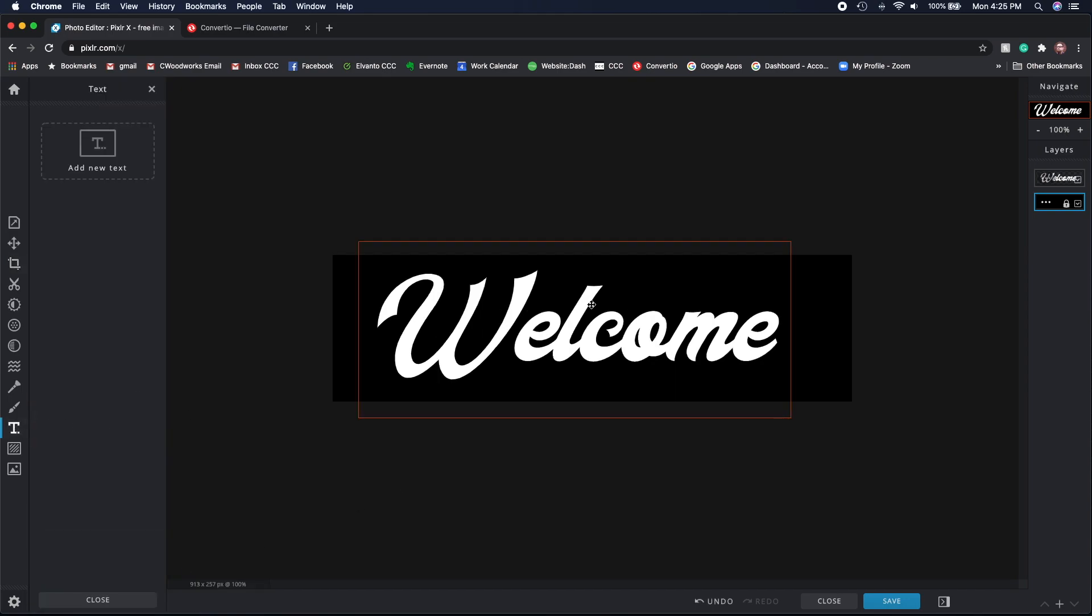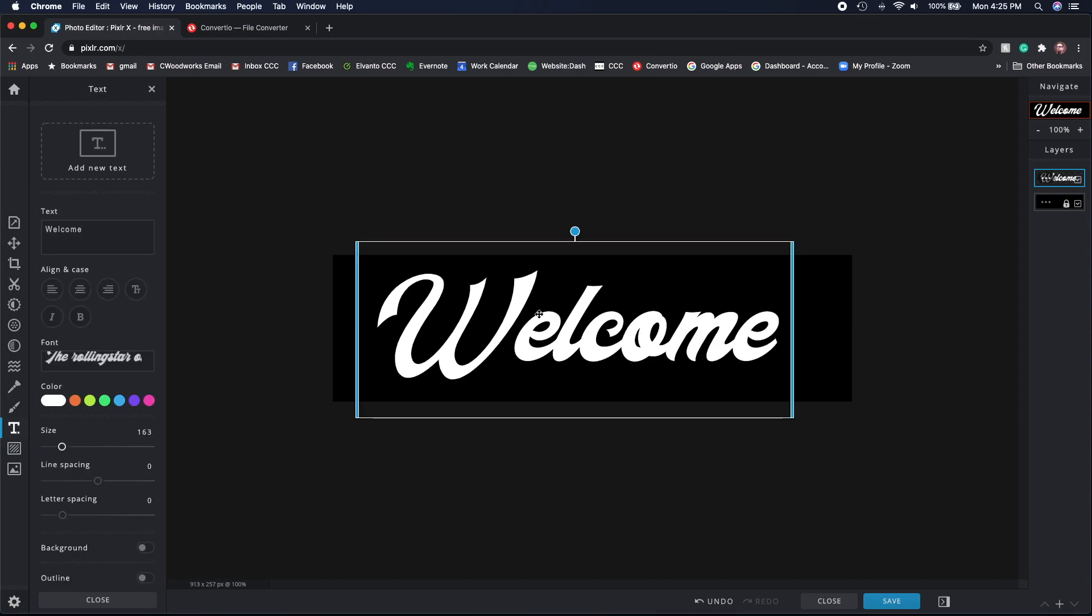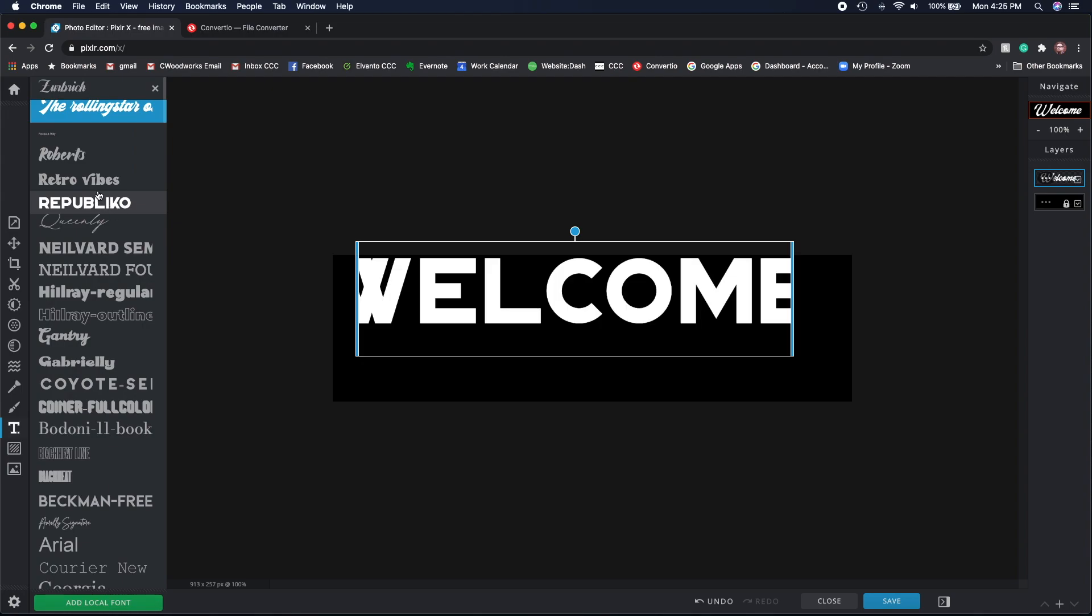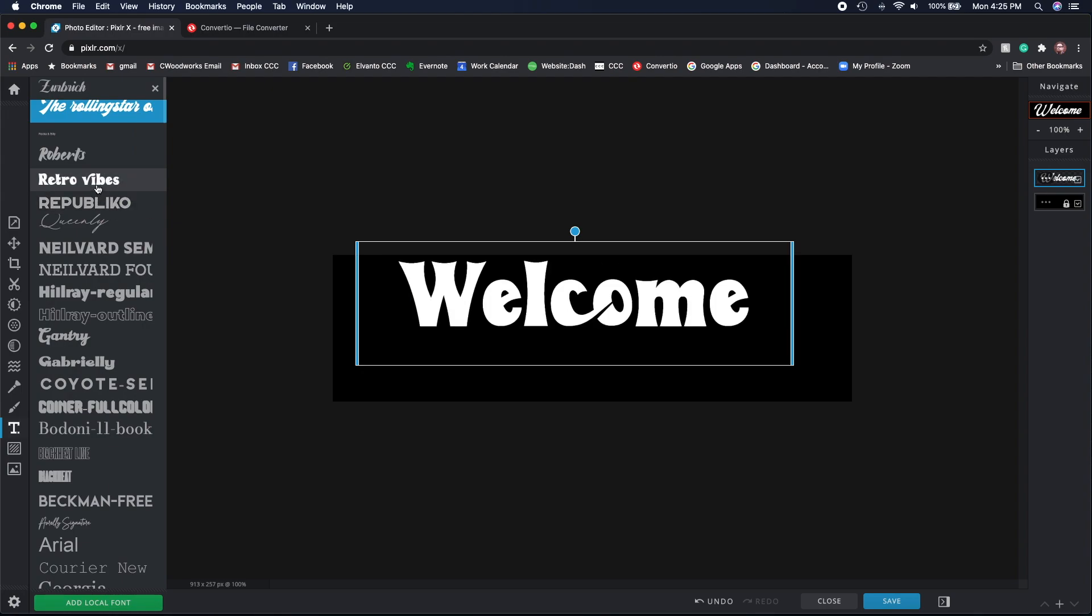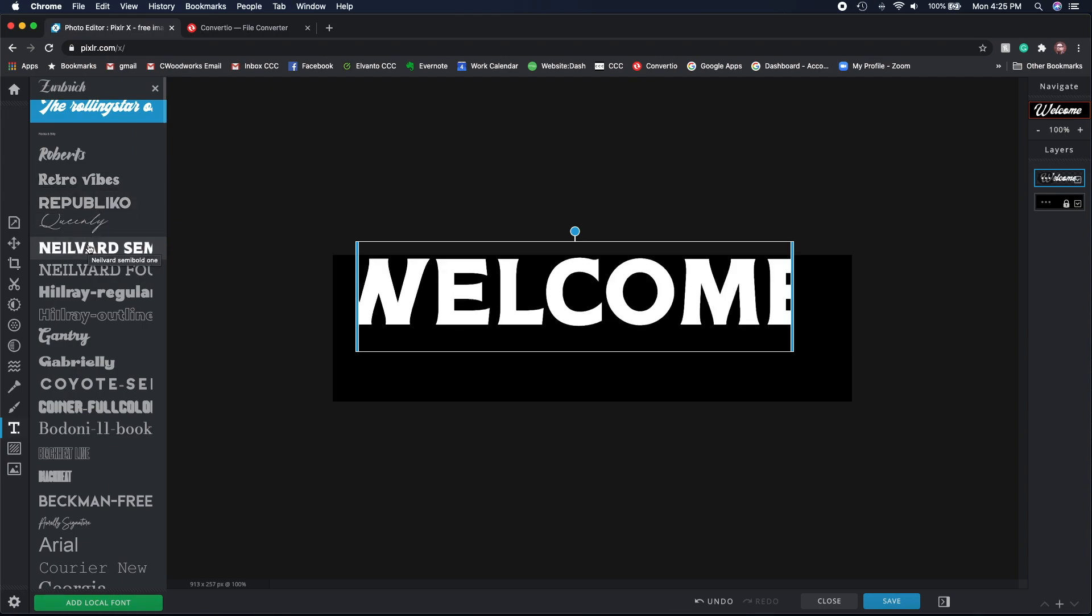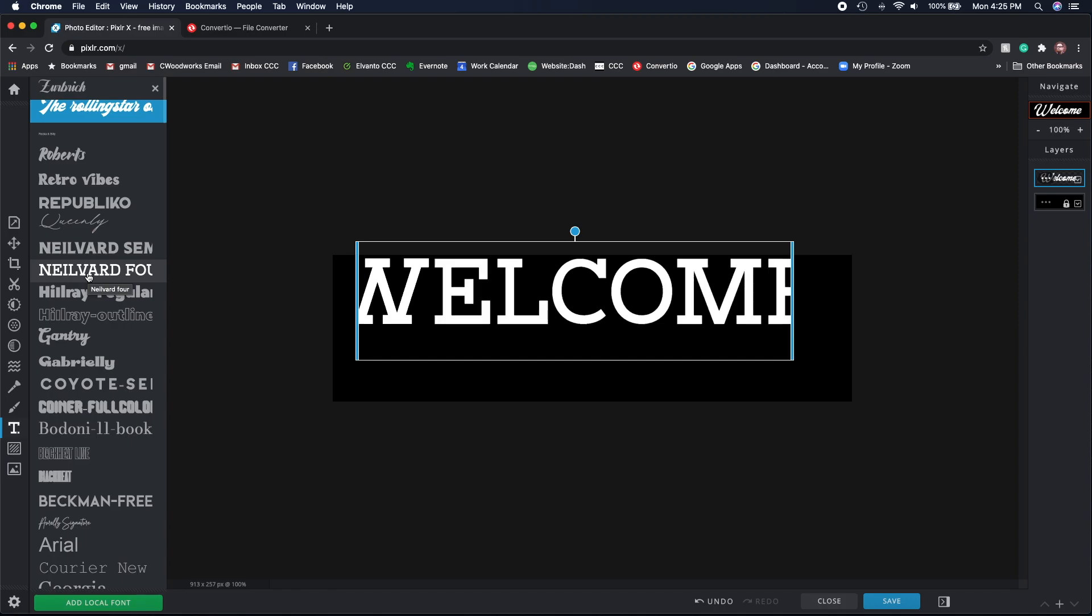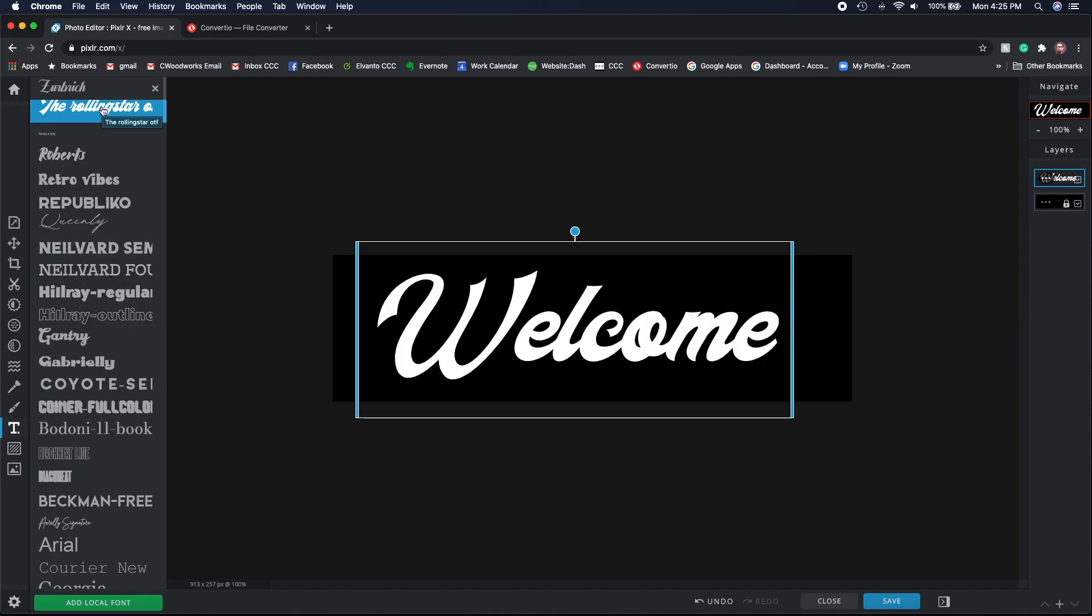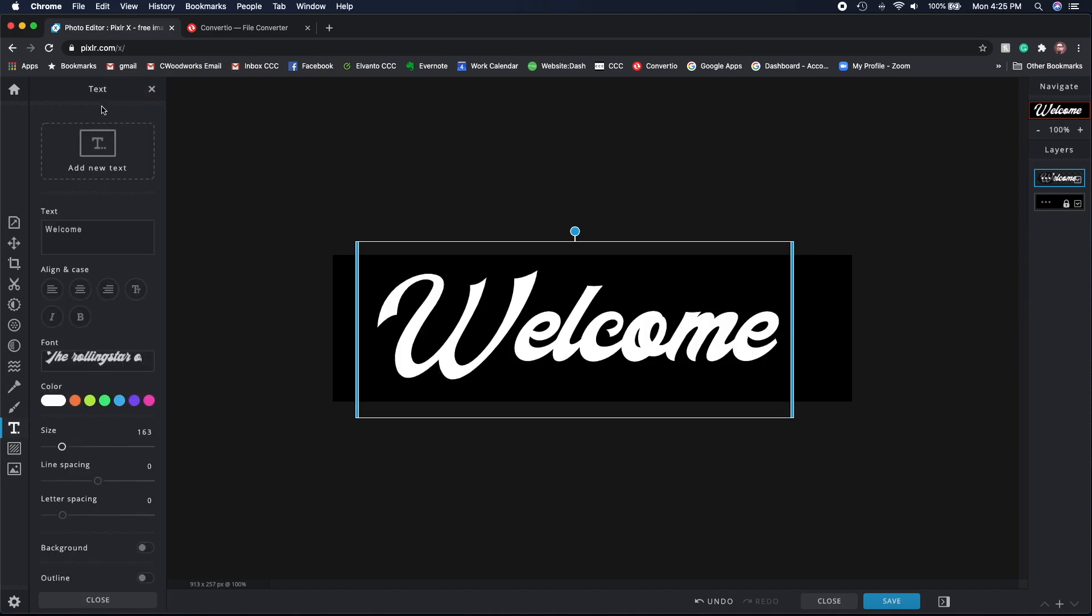I just typed out welcome and go into your fonts in Pixlr. It comes with a lot of good fonts already online and you can even import fonts that you've downloaded from the internet or from your computer. For this video I'm just going to use this font here.